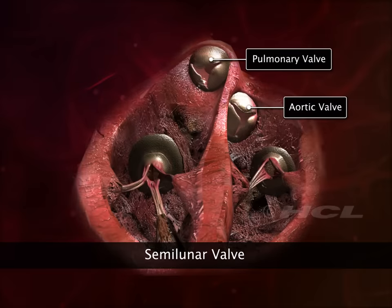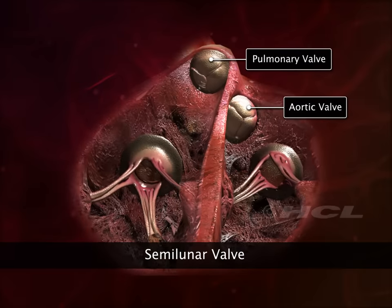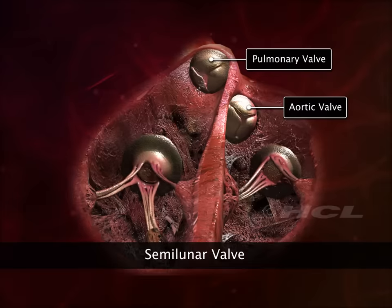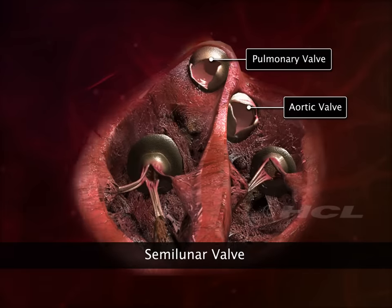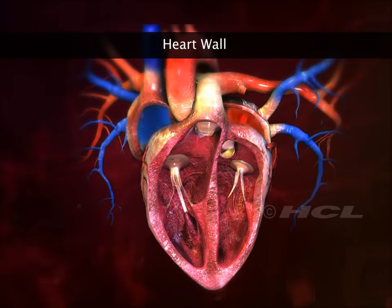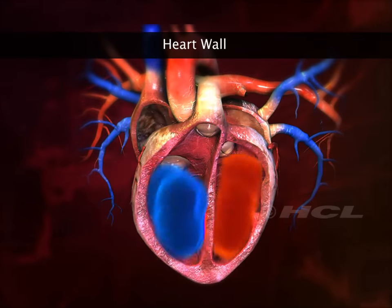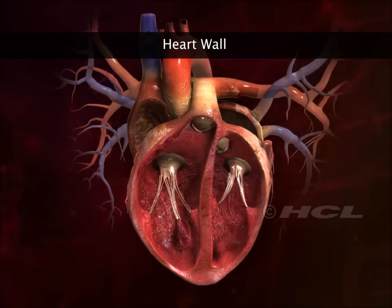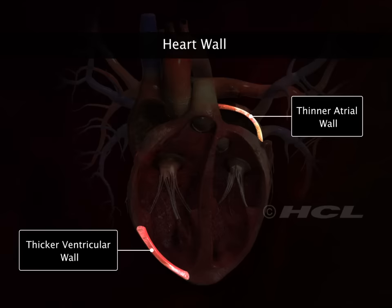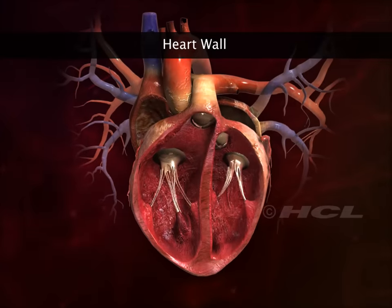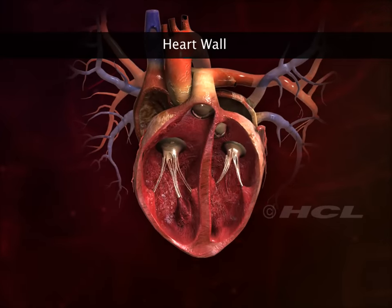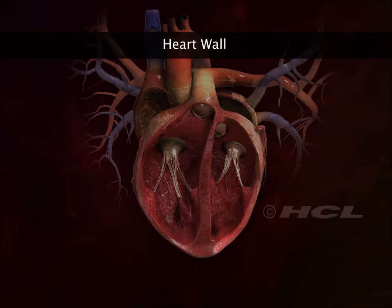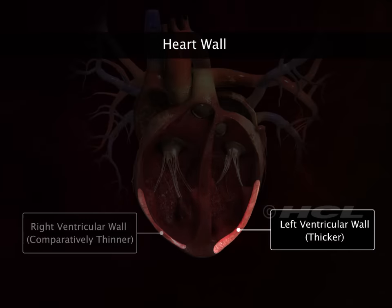The characteristic double-up sound of the heartbeat is produced during the closing of the heart valves. The thickness of the walls of the four heart chambers varies with their functions. The walls of the atria are thinner than those of the ventricles, as blood needs to be pumped into adjacent ventricles only. The left ventricle pumps blood a greater distance at higher pressure, so its wall is thicker than that of the right ventricle.